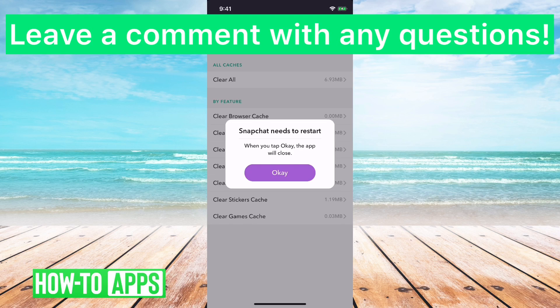That's what camera roll isn't backed up on Snapchat — really nothing to worry about. Let us know if you have any questions in the comments below and make sure to like this video. Thanks.